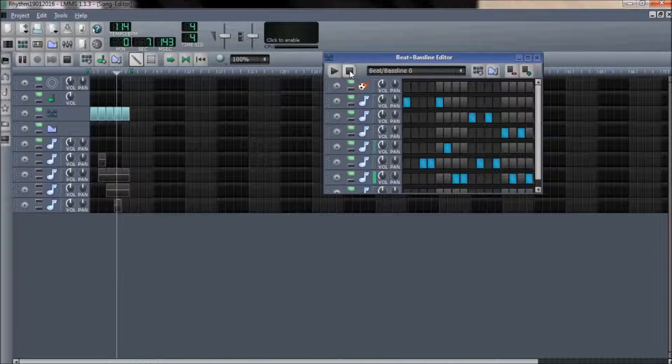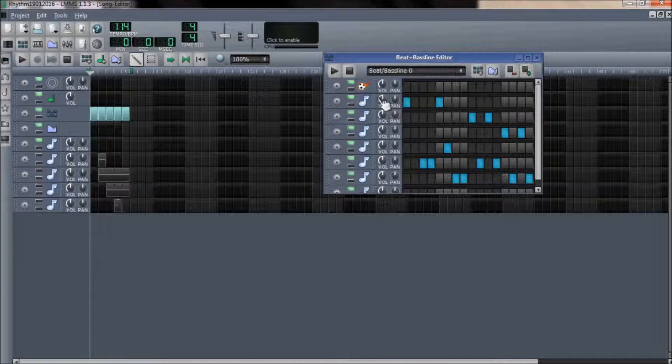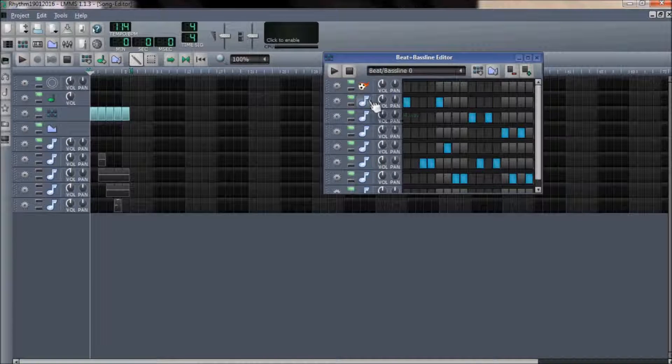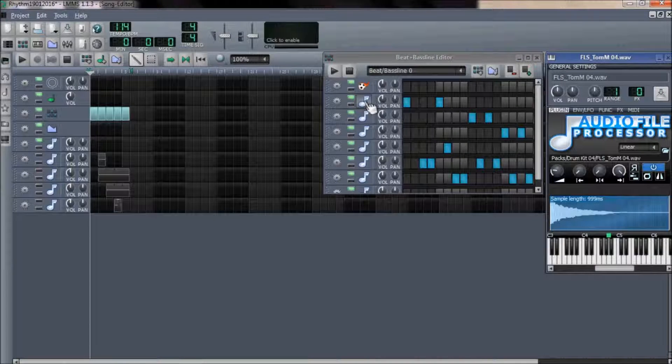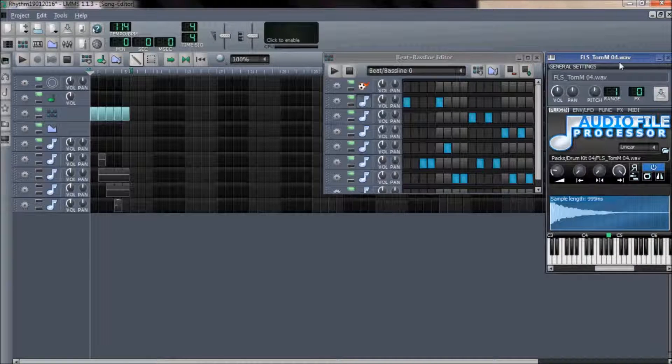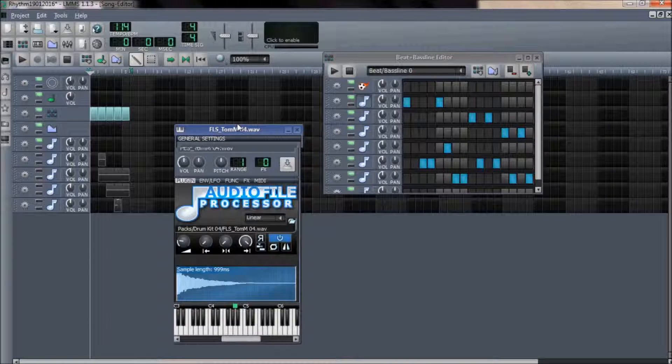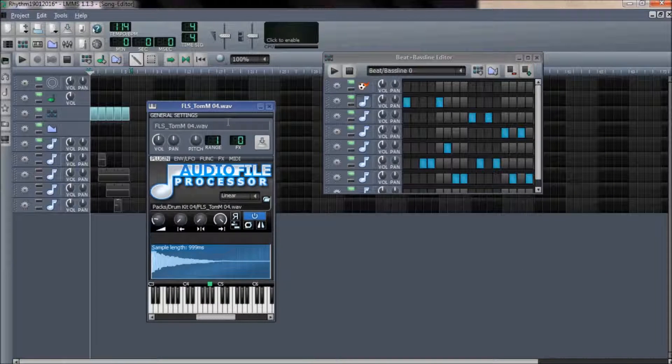We will open the bass beatline editor first and see which particular sound sample requires an effect addition.